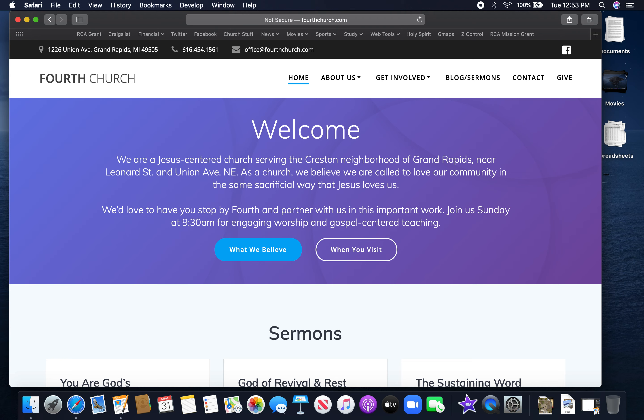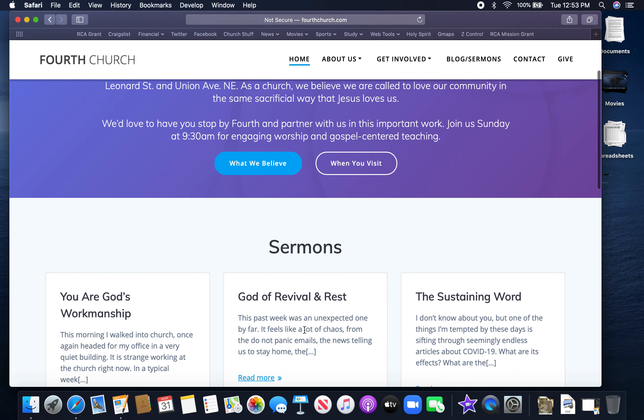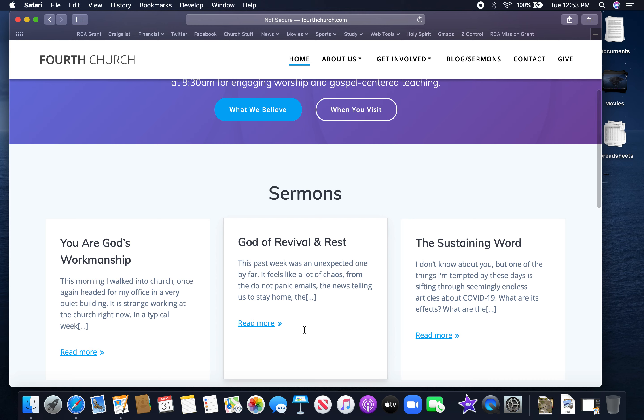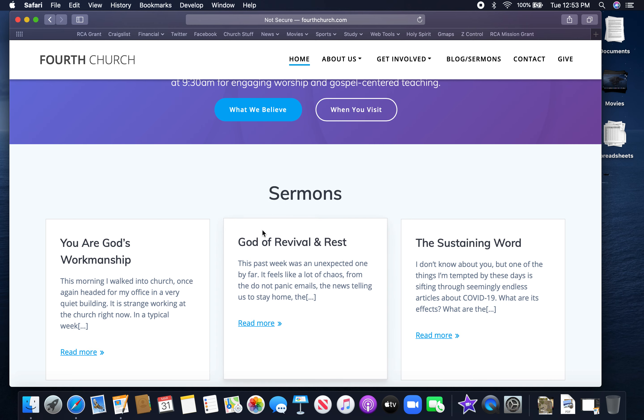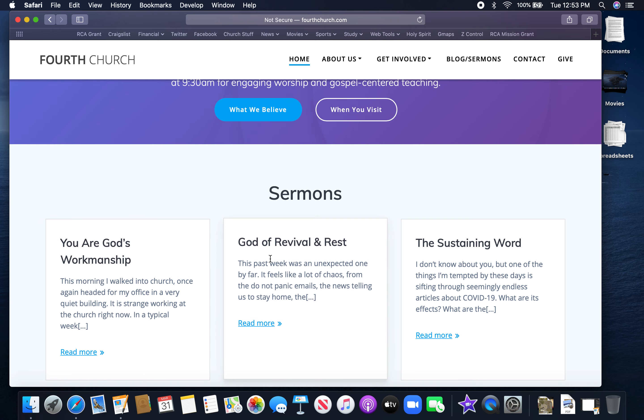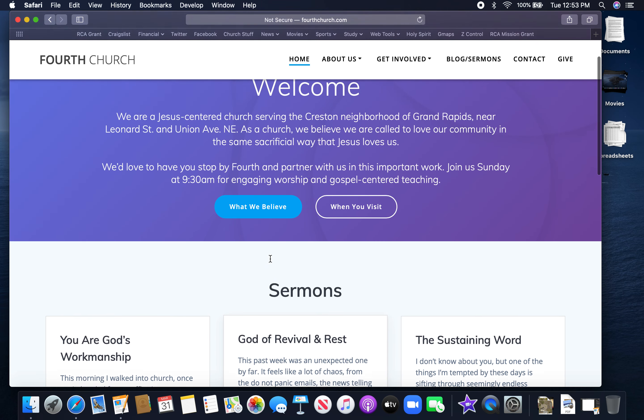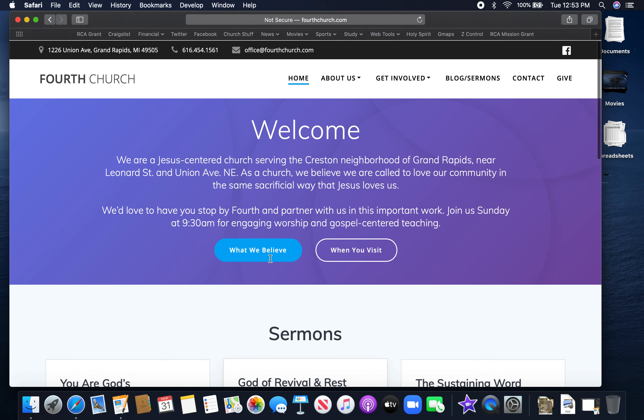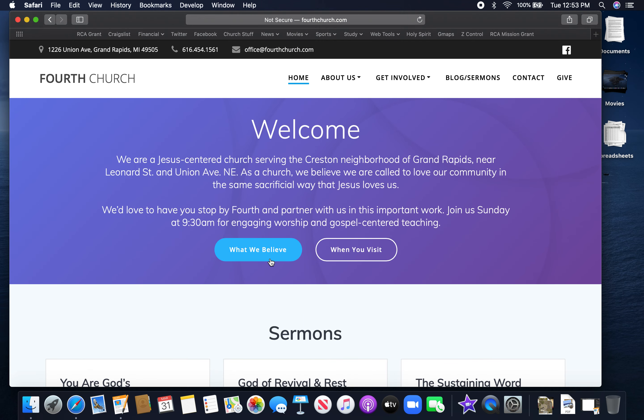Hopefully you've been to our website recently. If not, this is a good time to look around a little bit. You can see right here towards the bottom of the screen there's a section called Sermons, and that sermons is really a section where we have our Sunday worship stuff but also various blog posts that we've been putting up throughout the week. So I would encourage you to check that out.